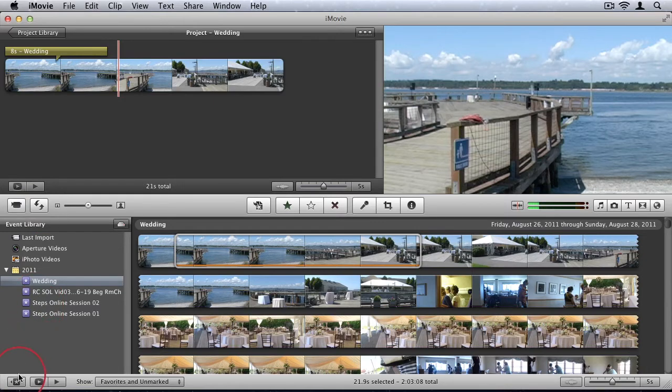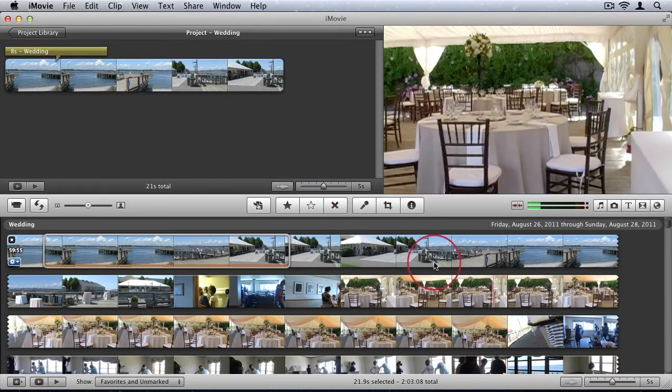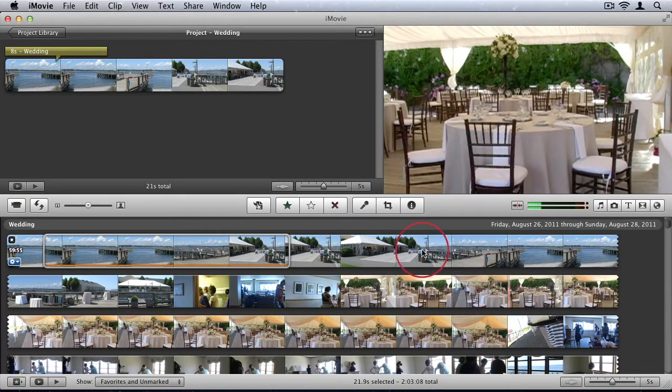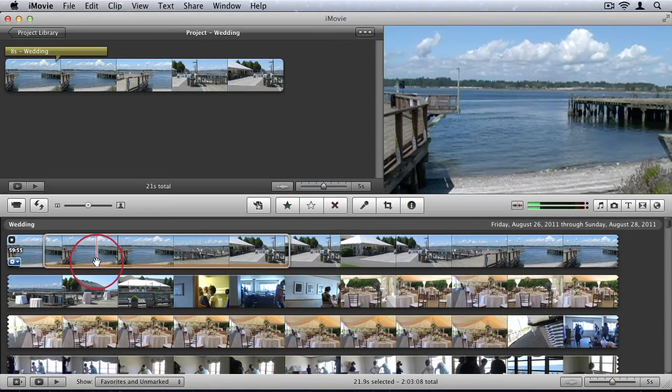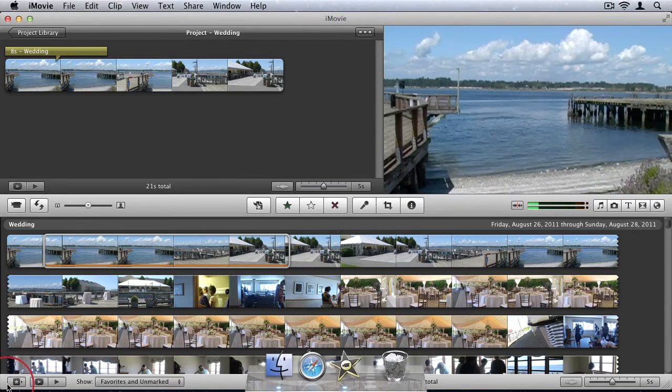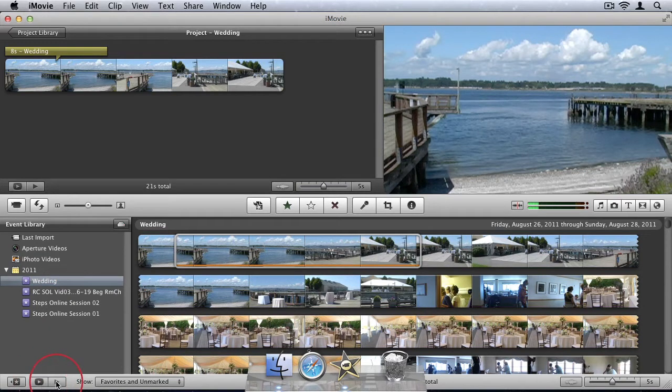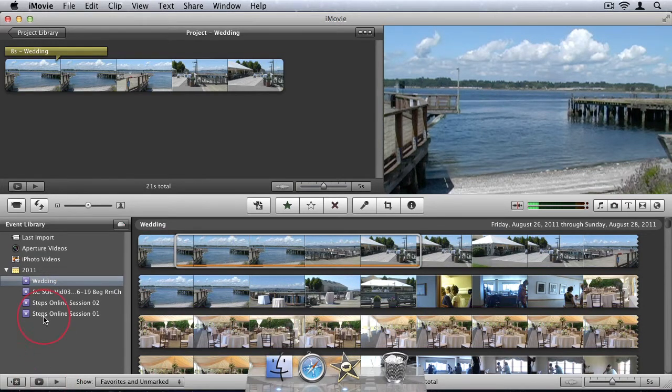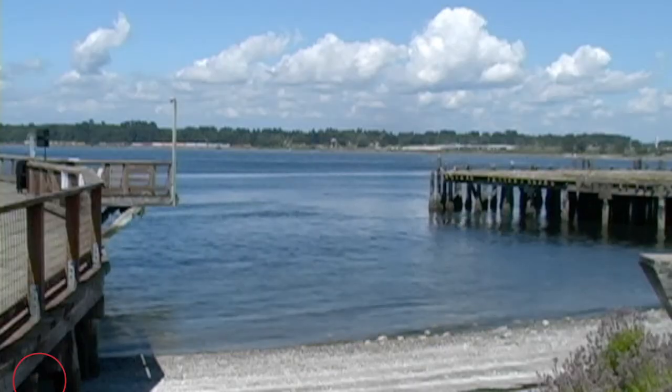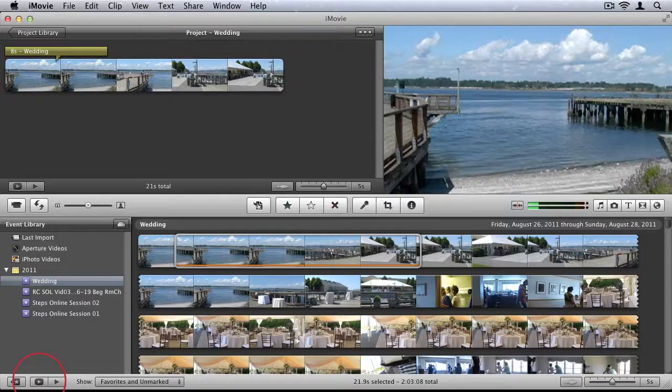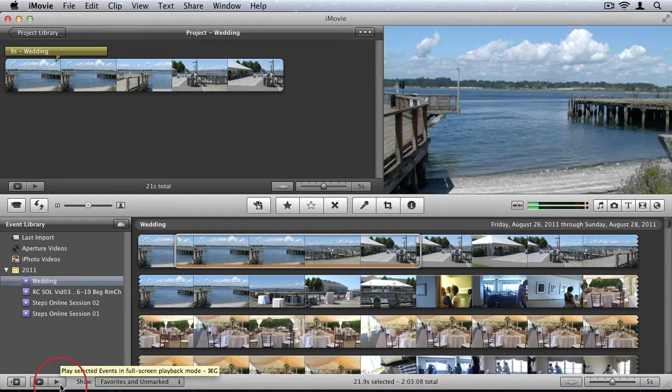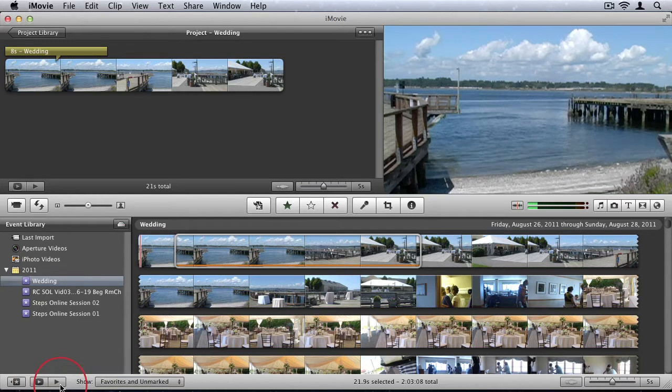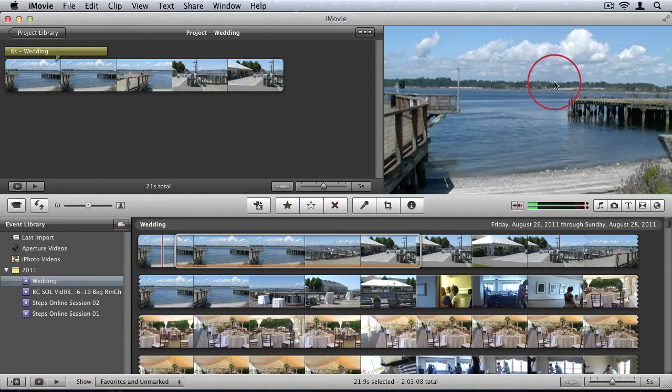We also have the option in the bottom left hand corner to just hide our event library. So we can just view the event we have open. And we can play our event in full screen or play our event from the beginning. So if I play in full screen, you'll see it starts playing full screen. However, if I just click this play button here, it just plays back in the playback window.